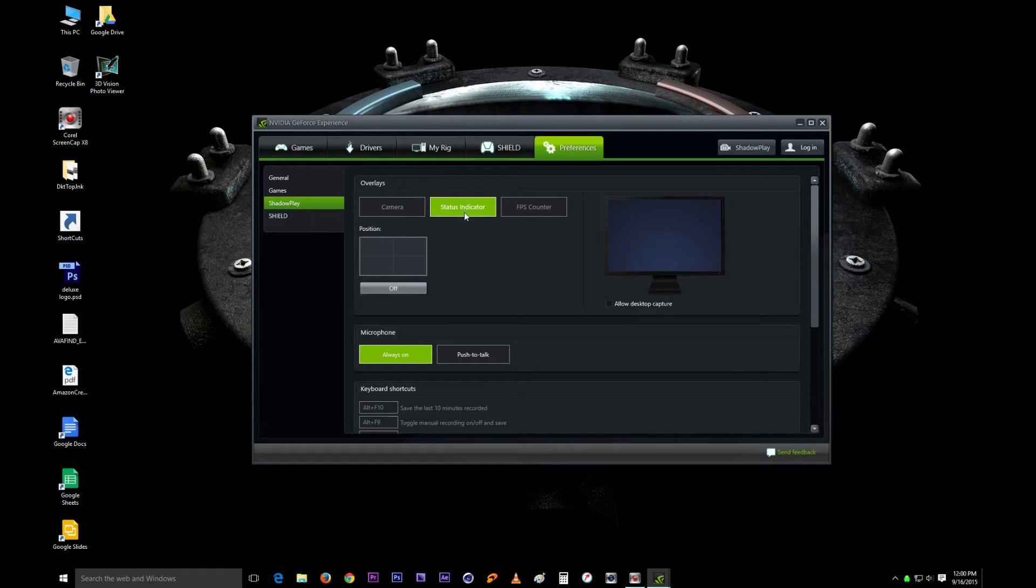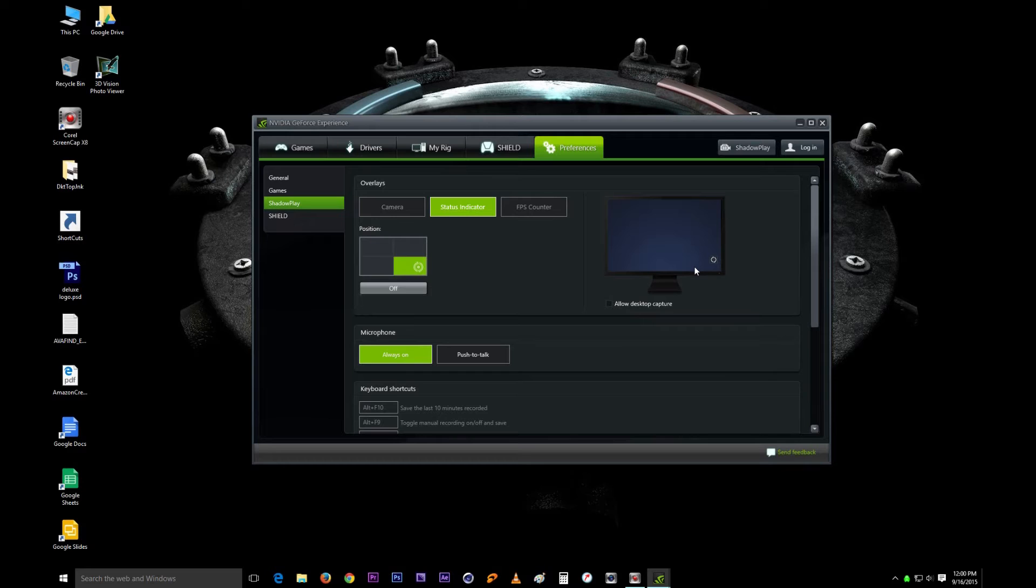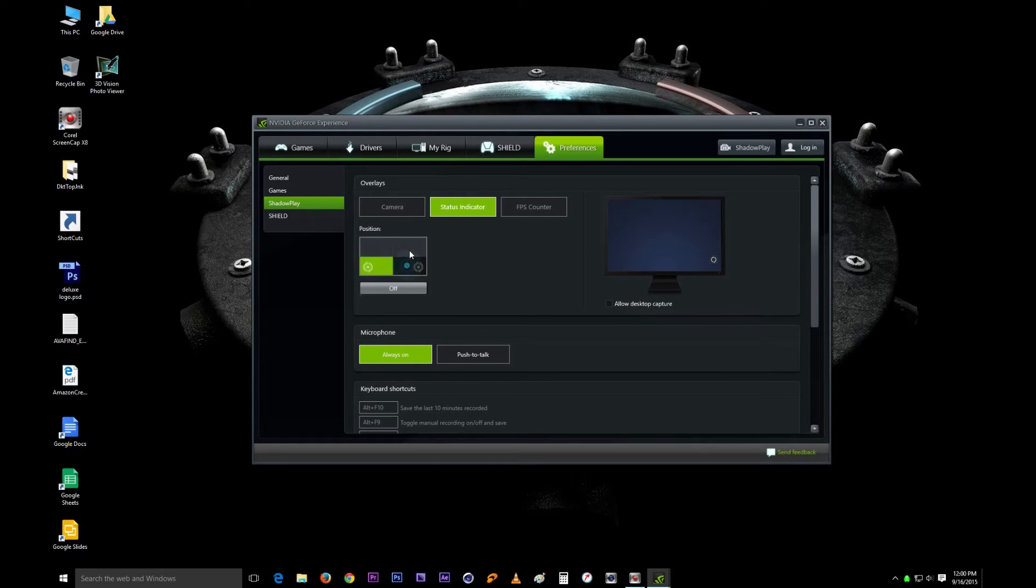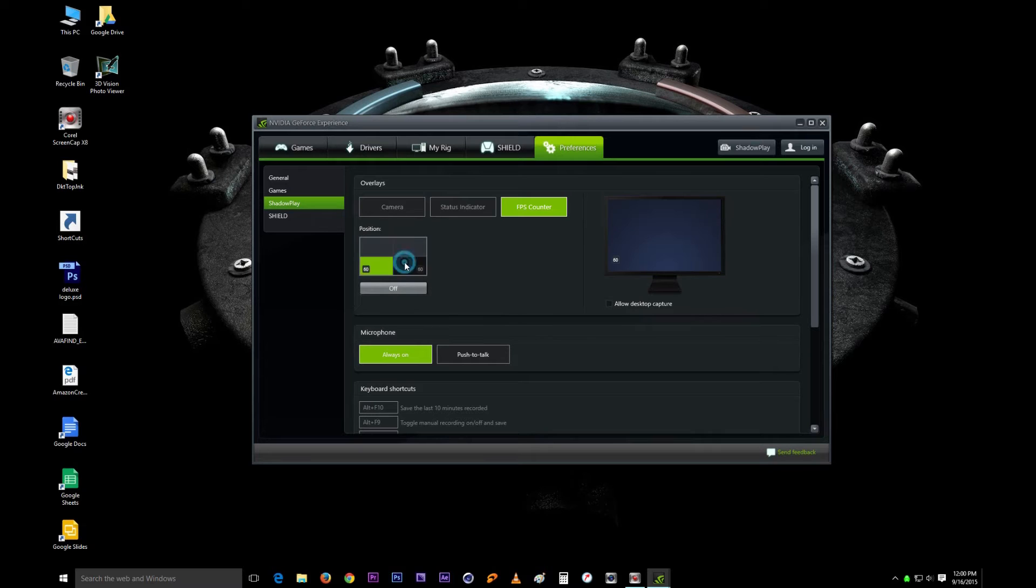This one here is the status indicator. I haven't found any purpose for it. When you turn it on, it's just a status indicator showing what's happening with your Shadowplay. I feel like it's mainly for people recording in games. For me, I usually leave that one off too. The frame counter is also just for gamers, positioning where you want it on the screen. I leave that one off too.